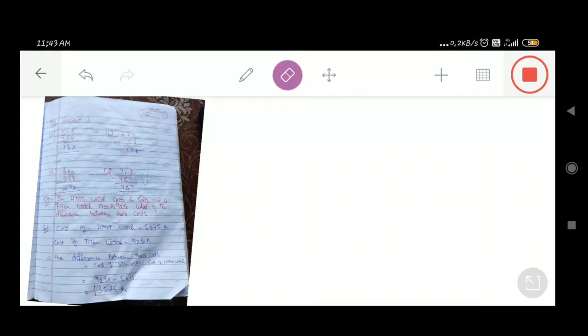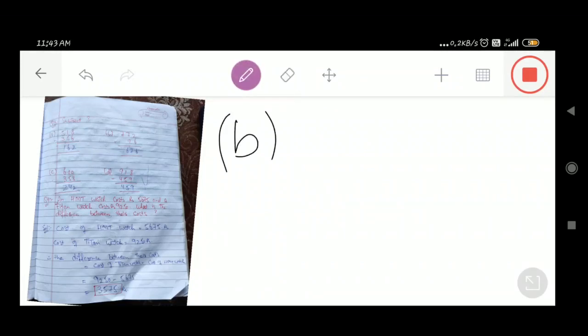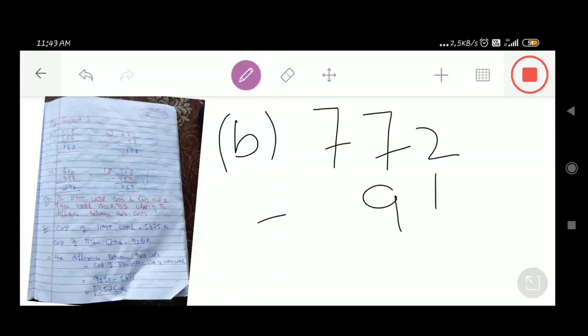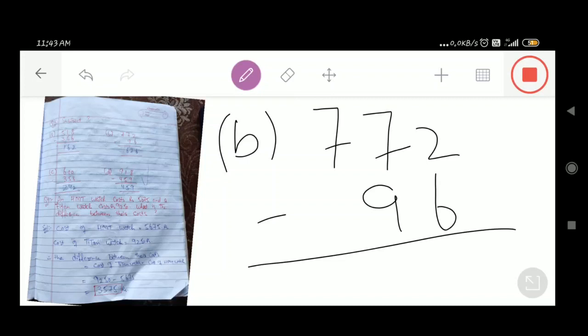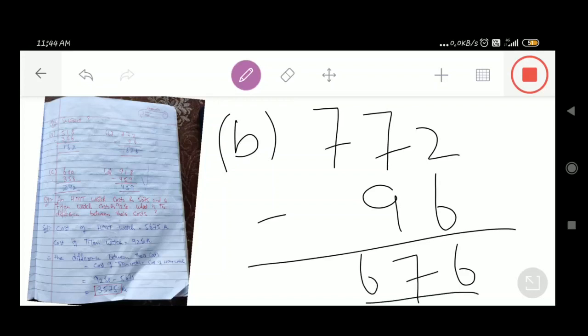Now we have part number B: 772 minus 96. 2 means we cannot subtract 6 from 2, so we donate 1 from the tens place; it becomes 12. 12 minus 6 is equal to 6. Here remains 6. We cannot subtract 9 from 6, so we donate 1 from the hundreds; it becomes 16. 16 minus 9 is equal to 7. Here remains 6. So 676 is our required answer.